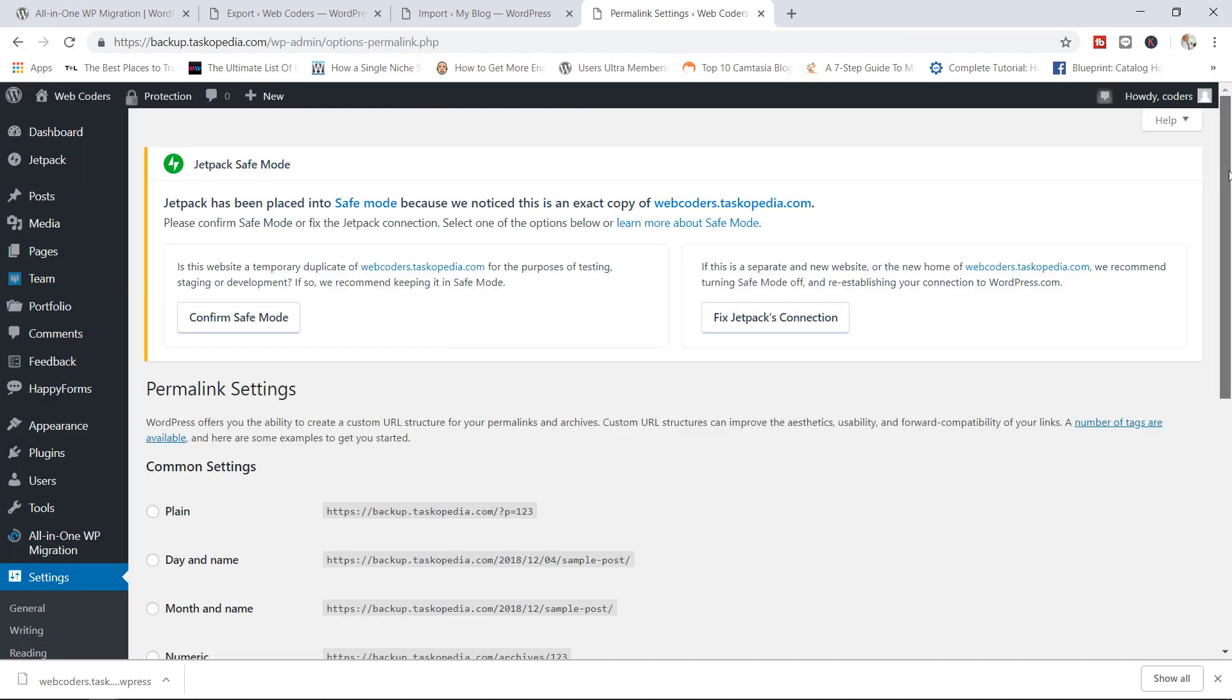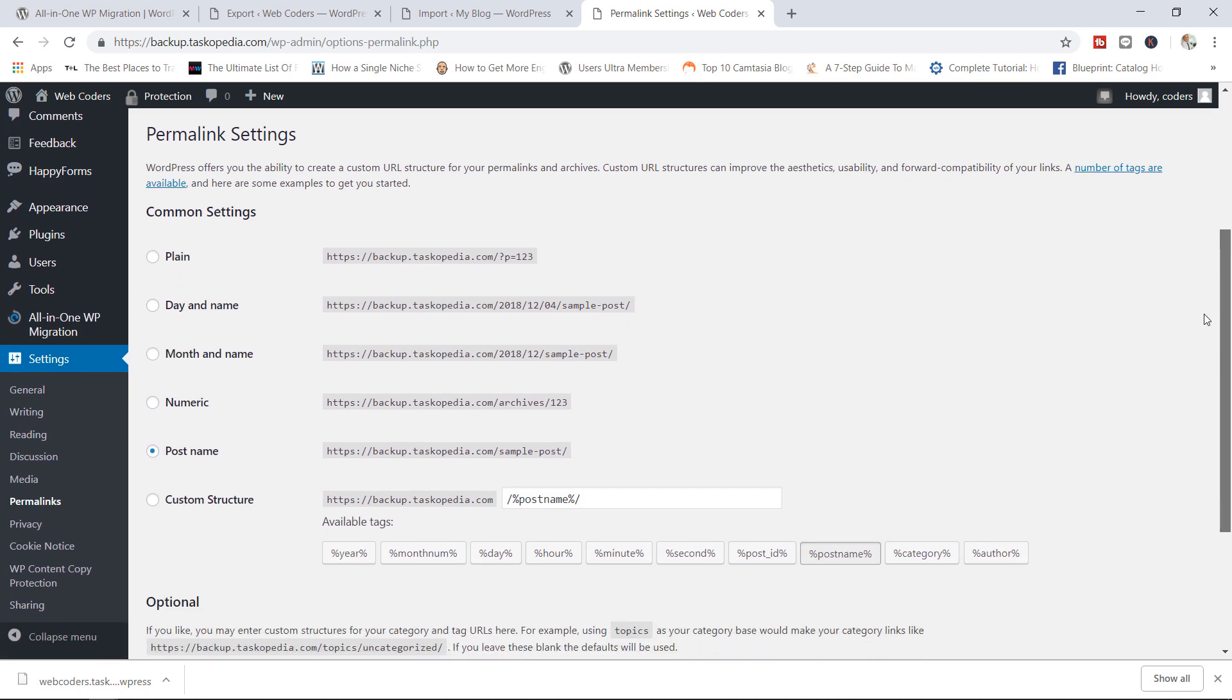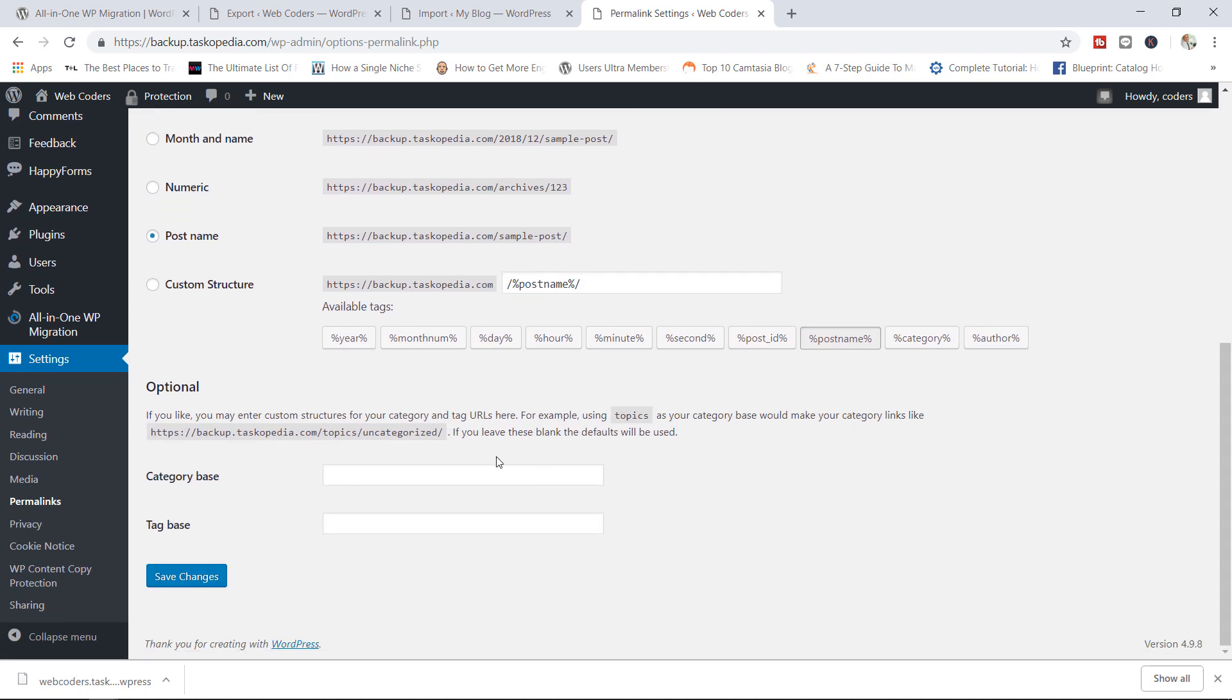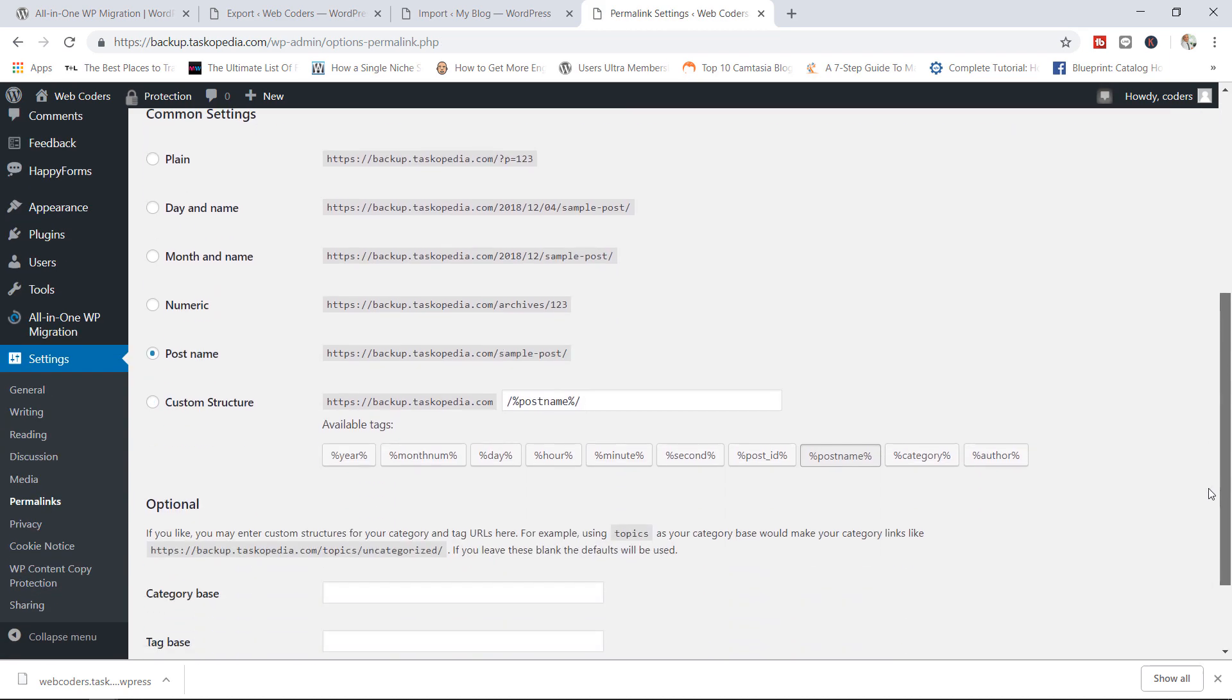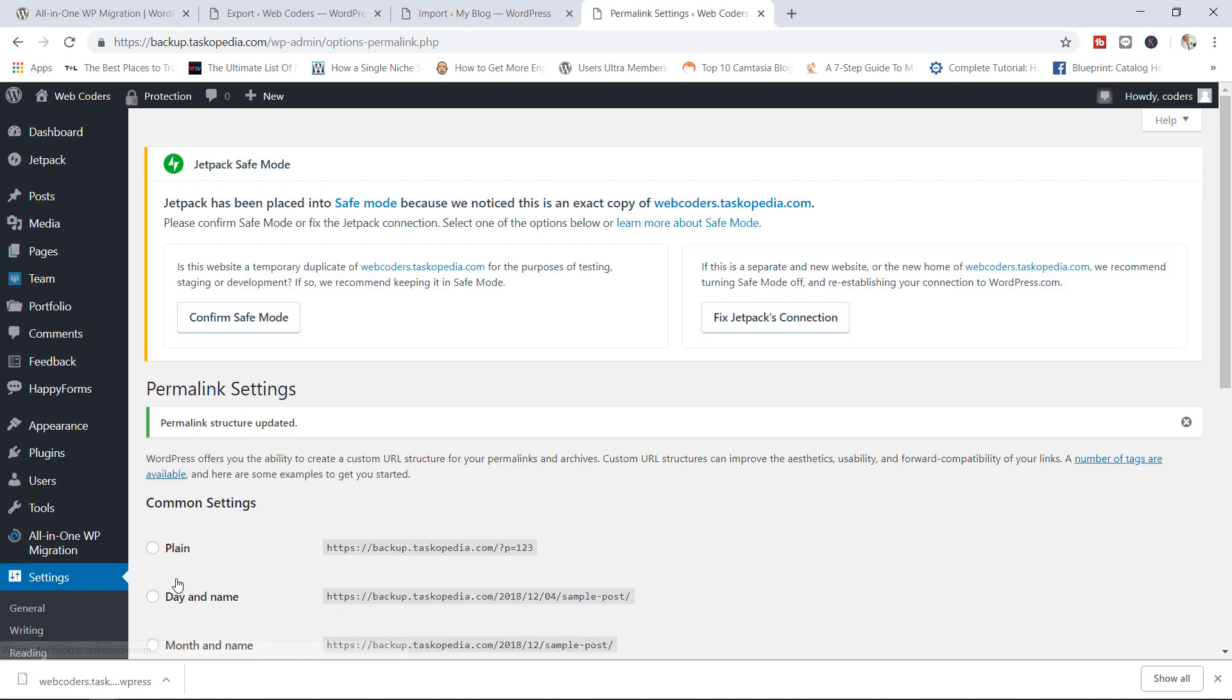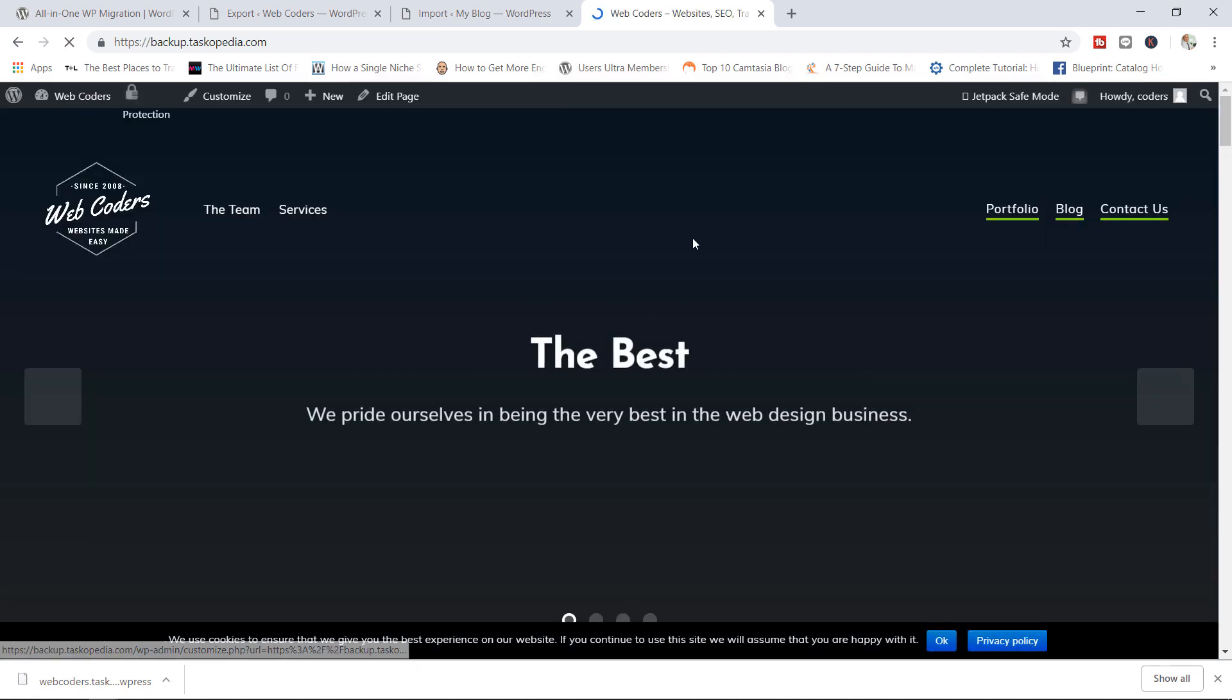Now let's log in. We're taken straight to the permalink structure page. So I'm going to click on Save Changes. That's one. I'm going to go back in here again and click on Save Changes again. And there you go. Our site is good to go.